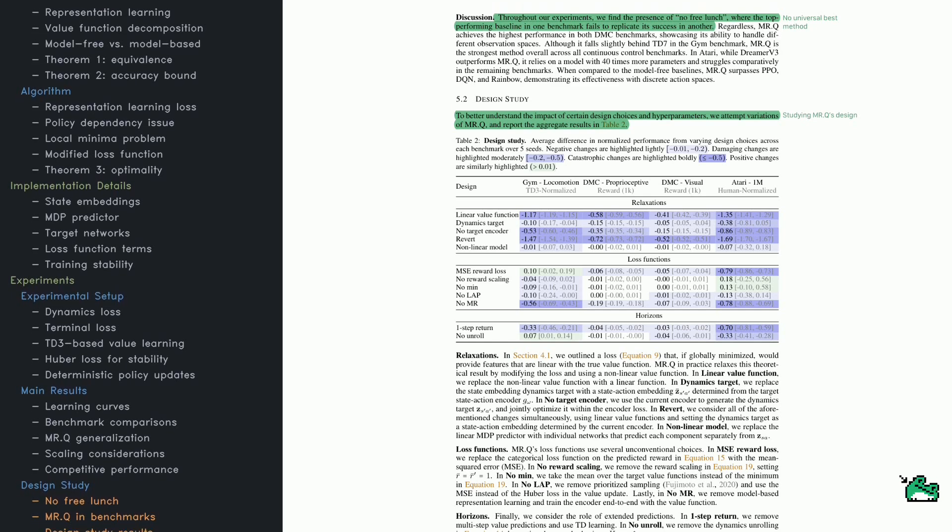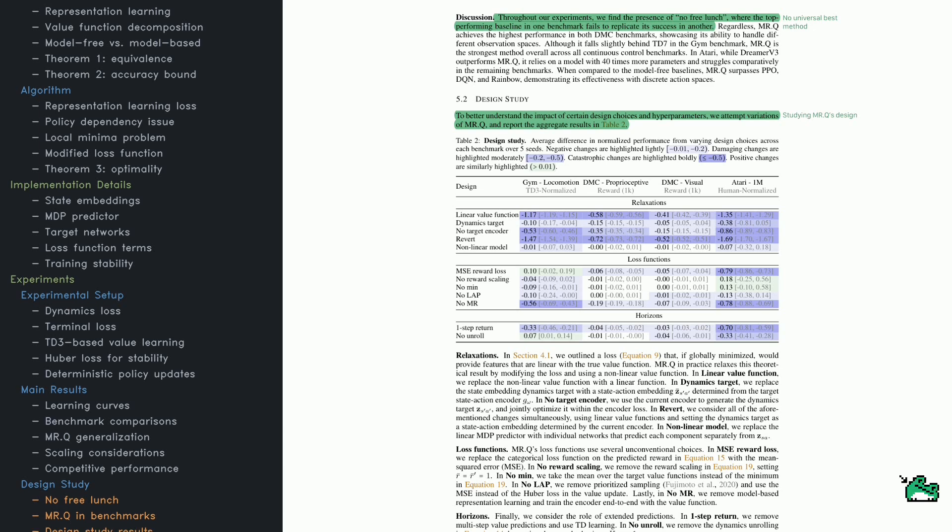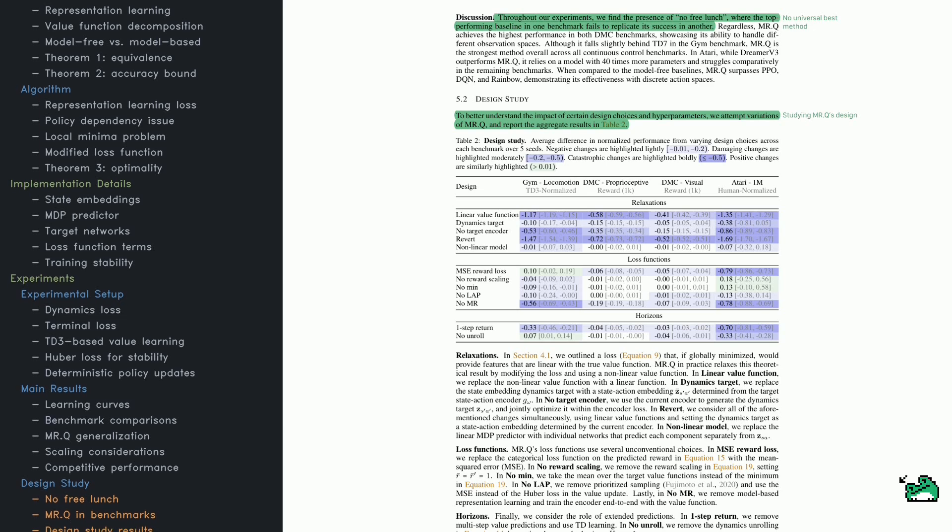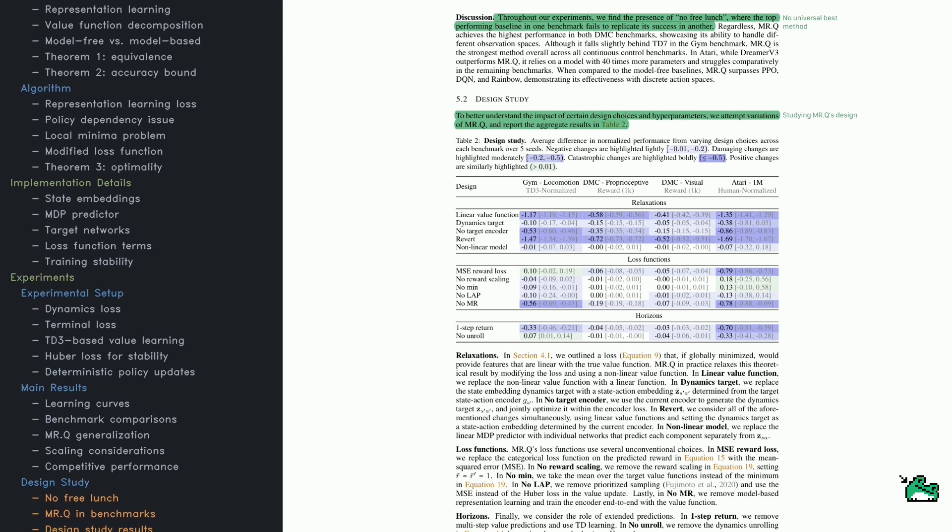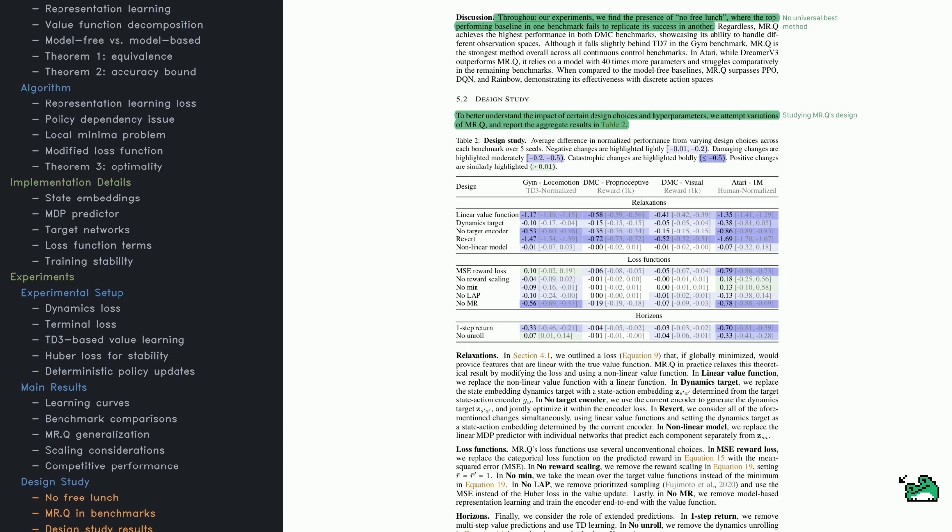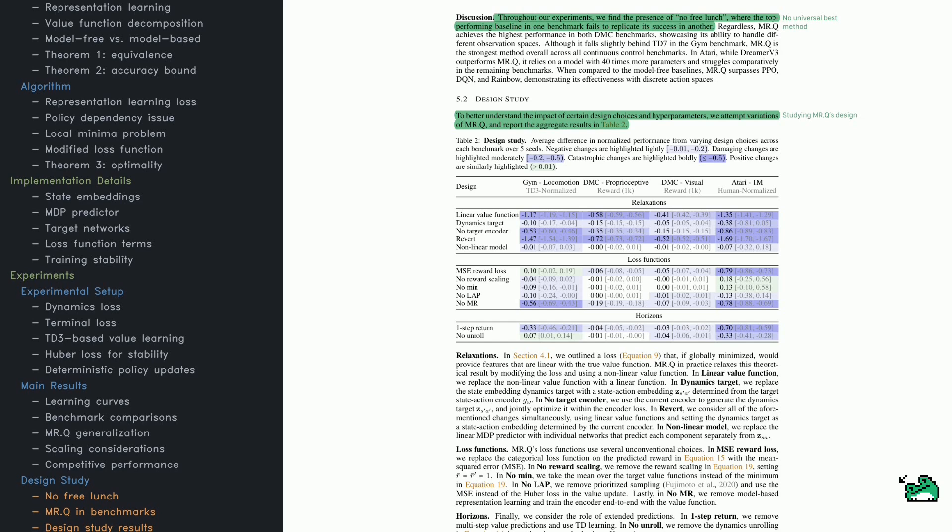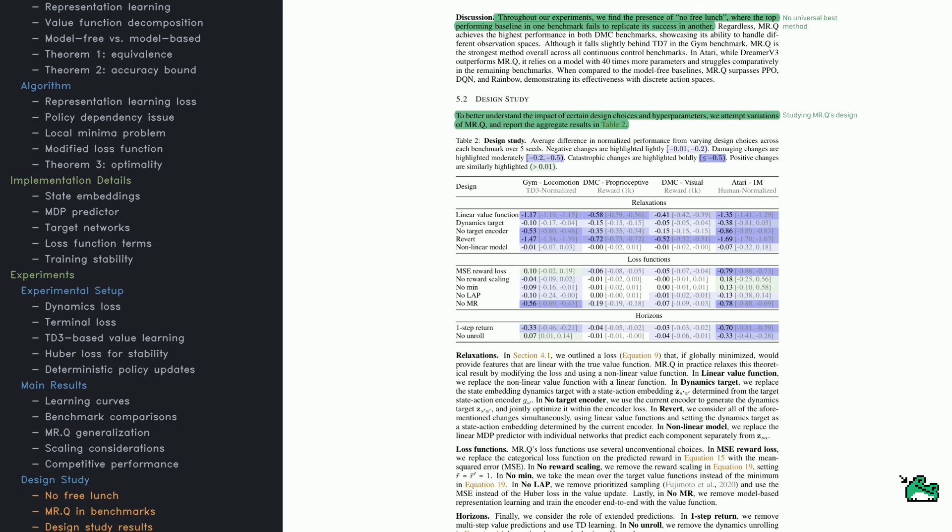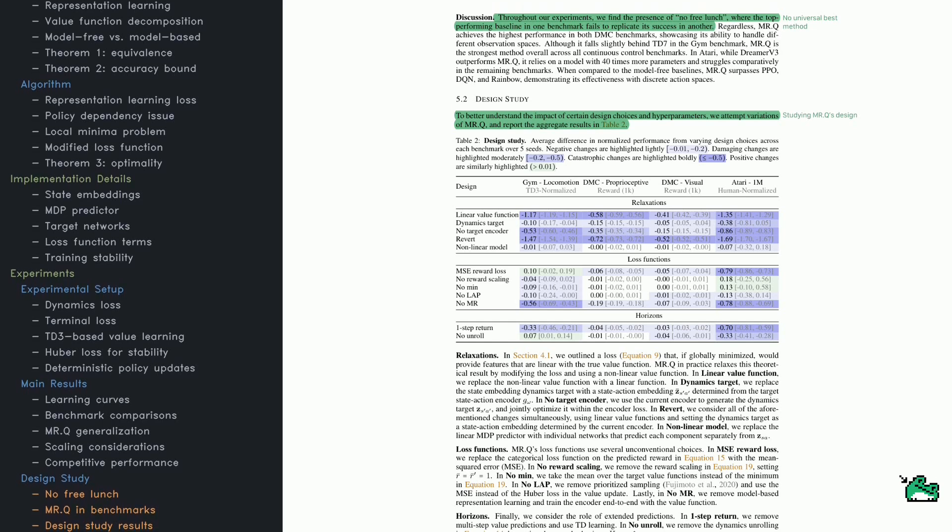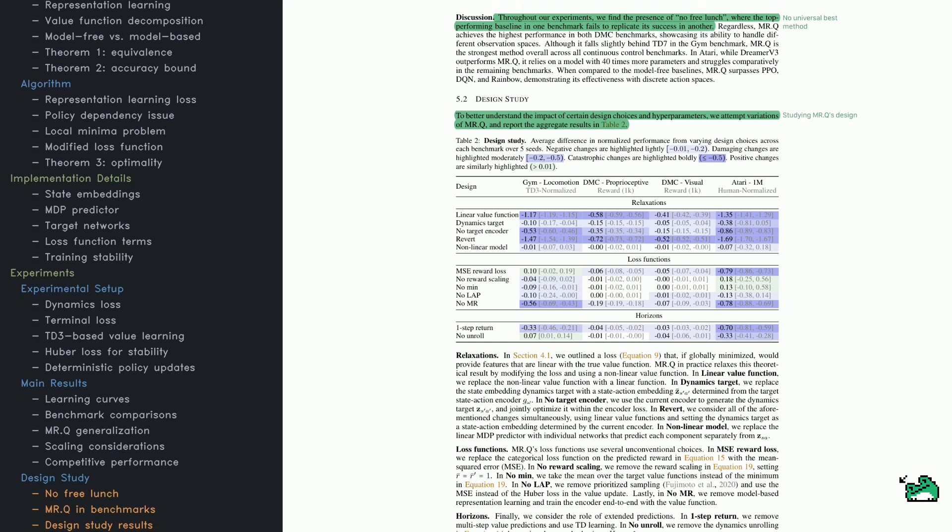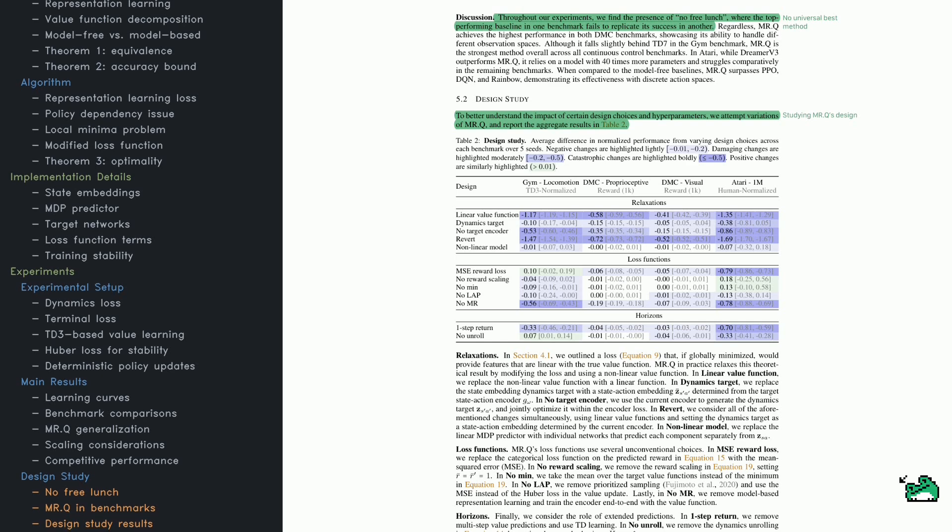Together, these techniques improve the stability and efficiency of training, ensuring MRQ can generalize across different types of environments. Now let's talk about the experiments.